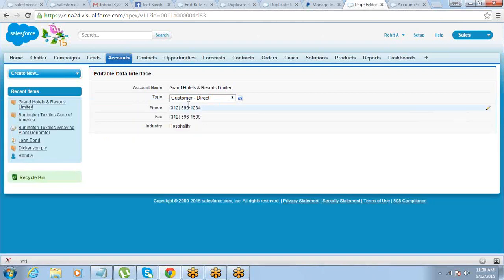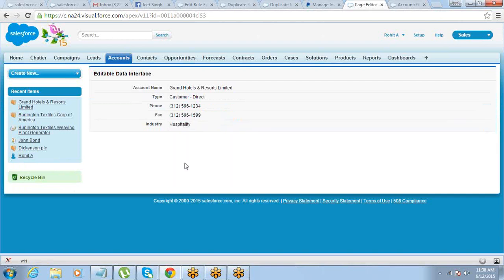So we have three different ways of doing the same thing. First: display input fields directly on the page — good for a dedicated edit page. Second: use the detail component with the inlineEdit attribute set to true. Third: use output fields with the apex:inlineEditSupport component — displays as read-only but users can double-click to edit. Choose based on your requirement.